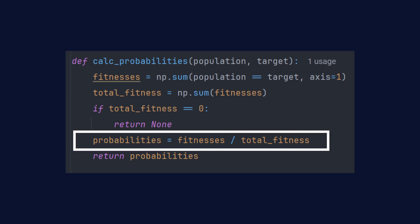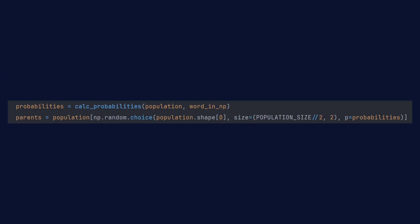Instead of building an array of probabilities with a loop or list comprehension, we can simply divide the fitness array by its sum. Choosing parents is now a breeze with NumPy's choice function. It selects all the parents based on calculated probabilities in one step.